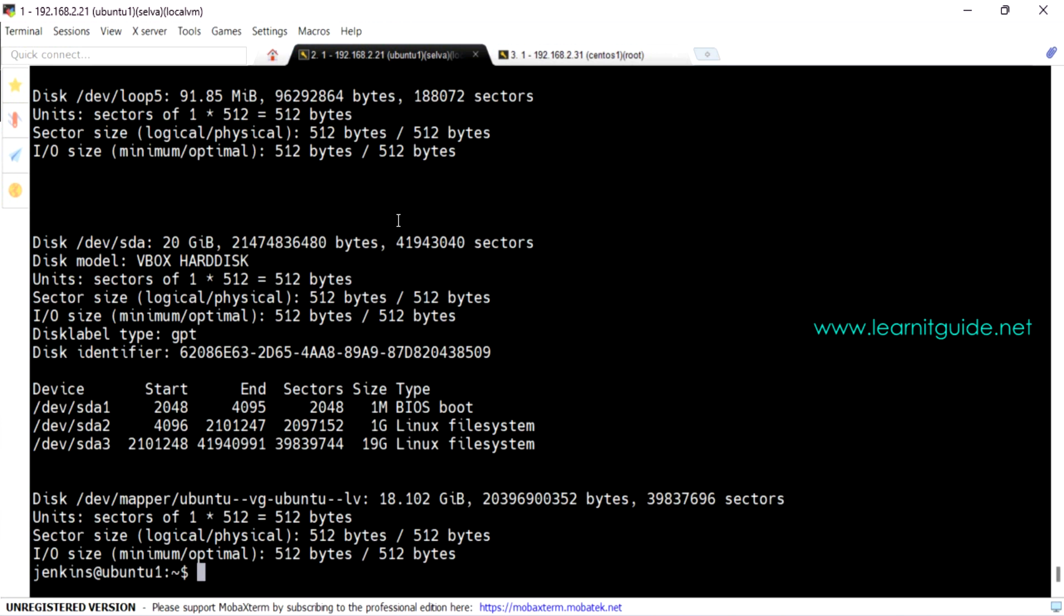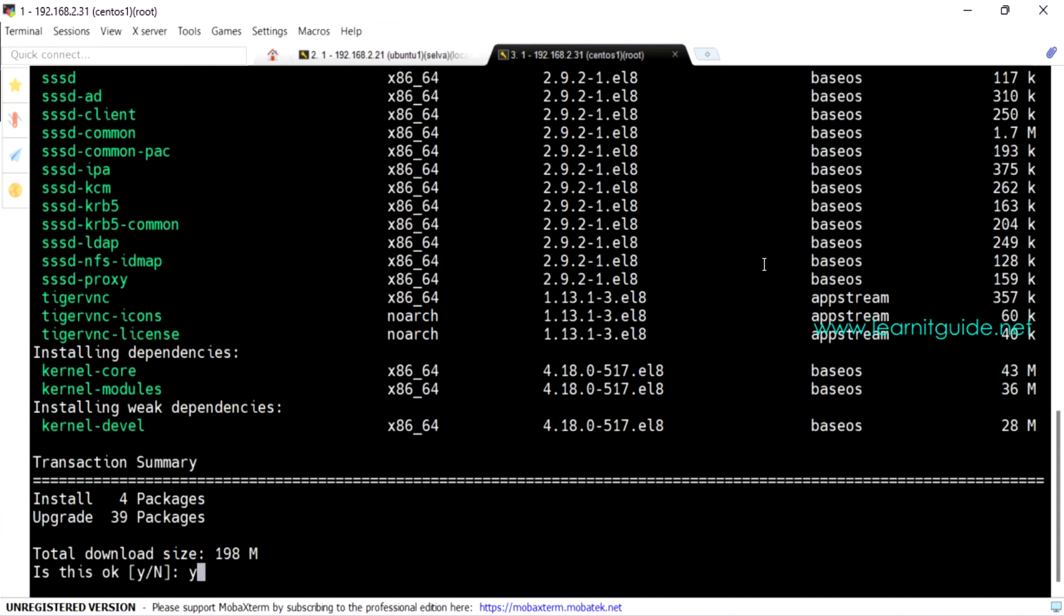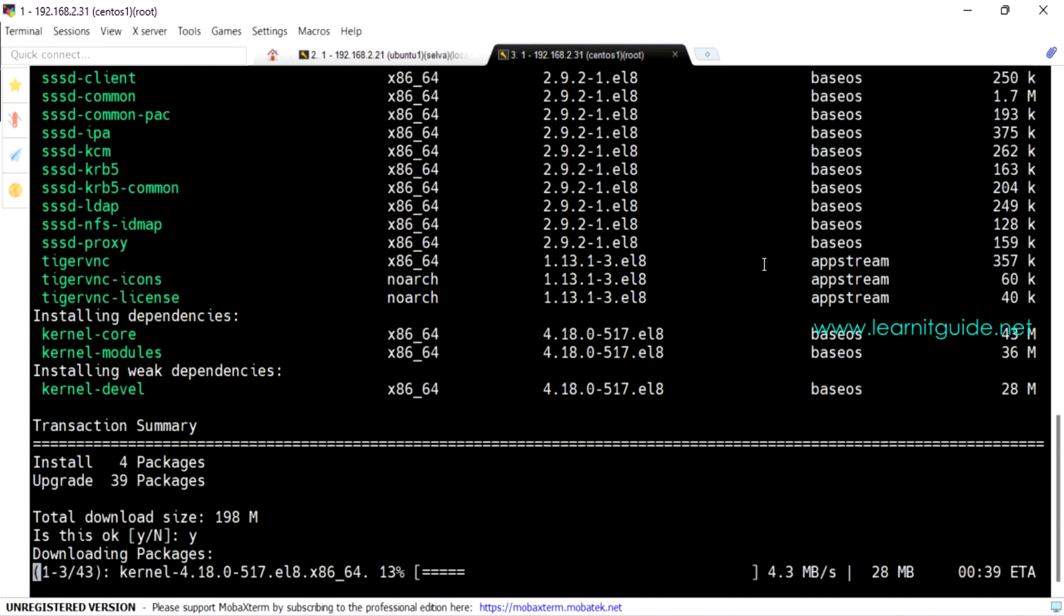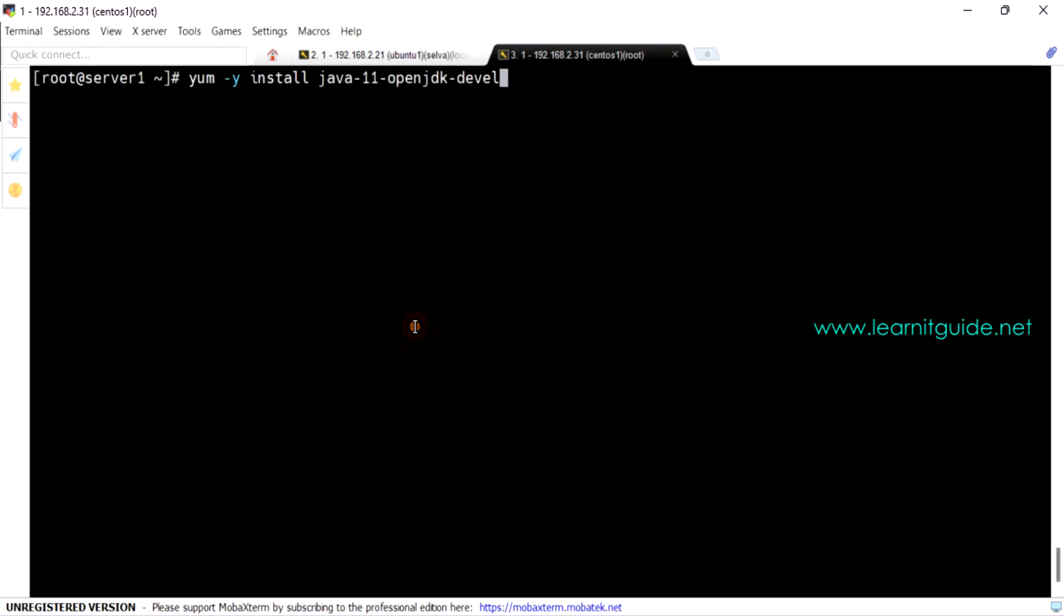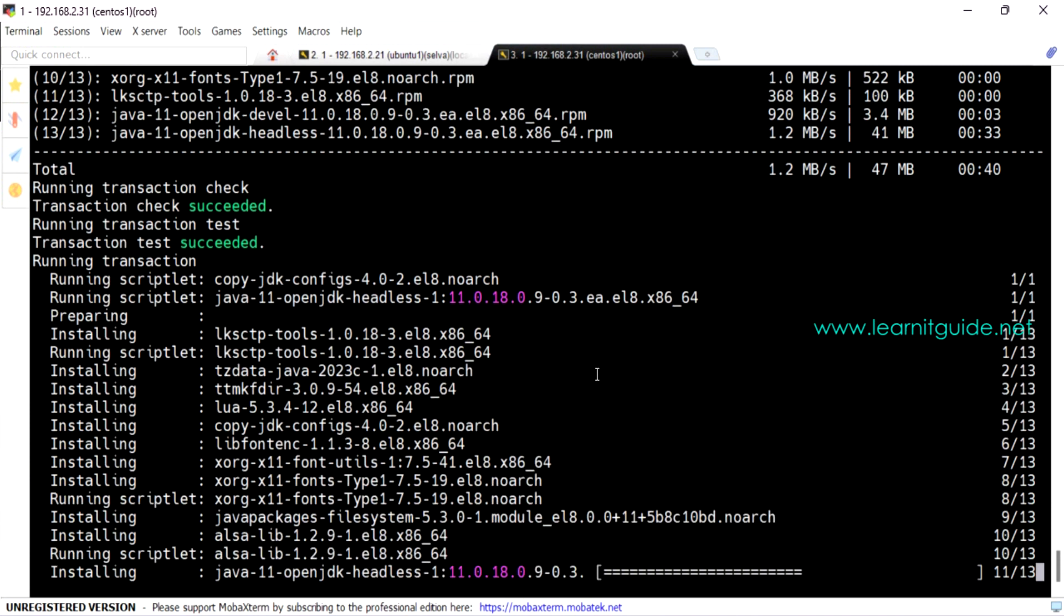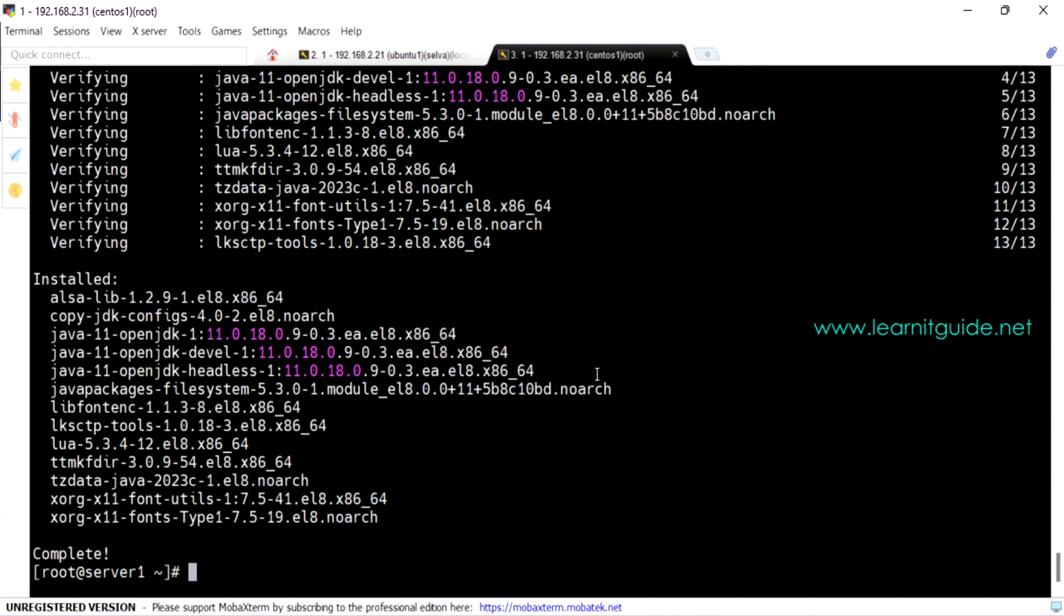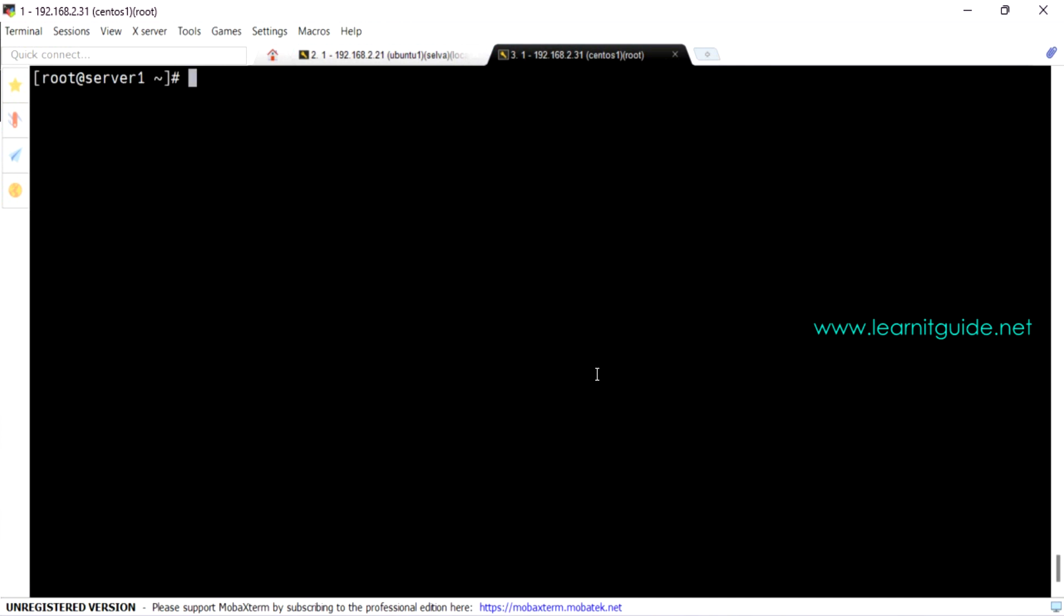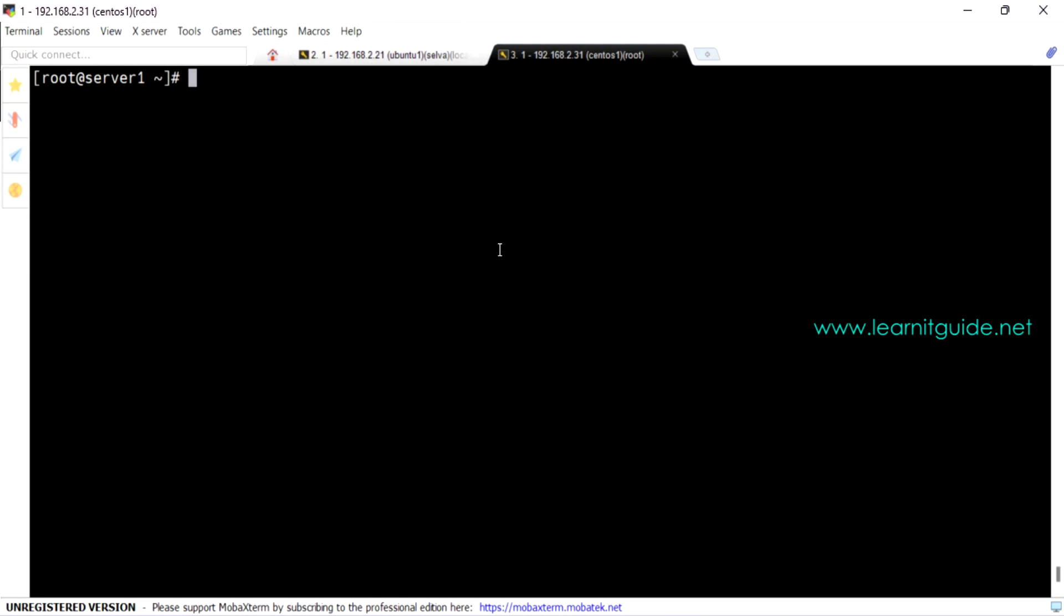That's all the configuration we have to be performed on Jenkins. So we have installed and configured the required changes of Jenkins on Ubuntu server. Let's jump into the CentOS. Again, we start with update the repository. Let's install Java. Now verify the Java version. So we have installed Java 11. Let's add Jenkins repository.